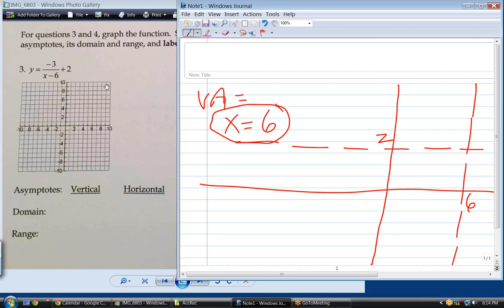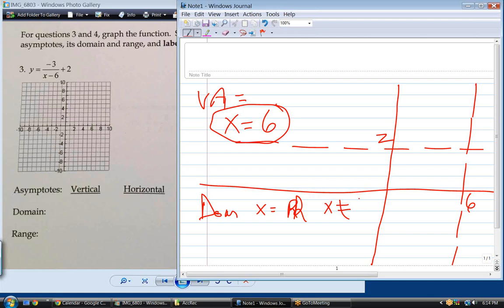Normally x isn't that restricted — all reals, except one value. What cannot x be? It can't be 6 — because you'd be dividing by zero. What makes the denominator zero is when x is 6. That's the only restriction: x could be a million, a billion, 17 — whatever you want. The only thing it cannot be is 6.